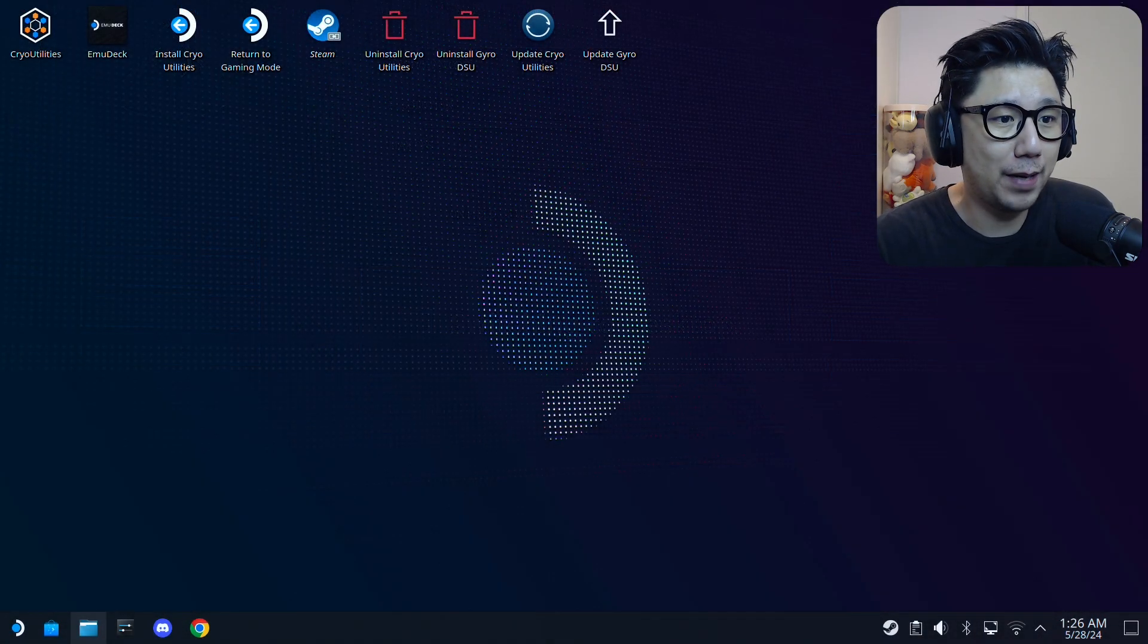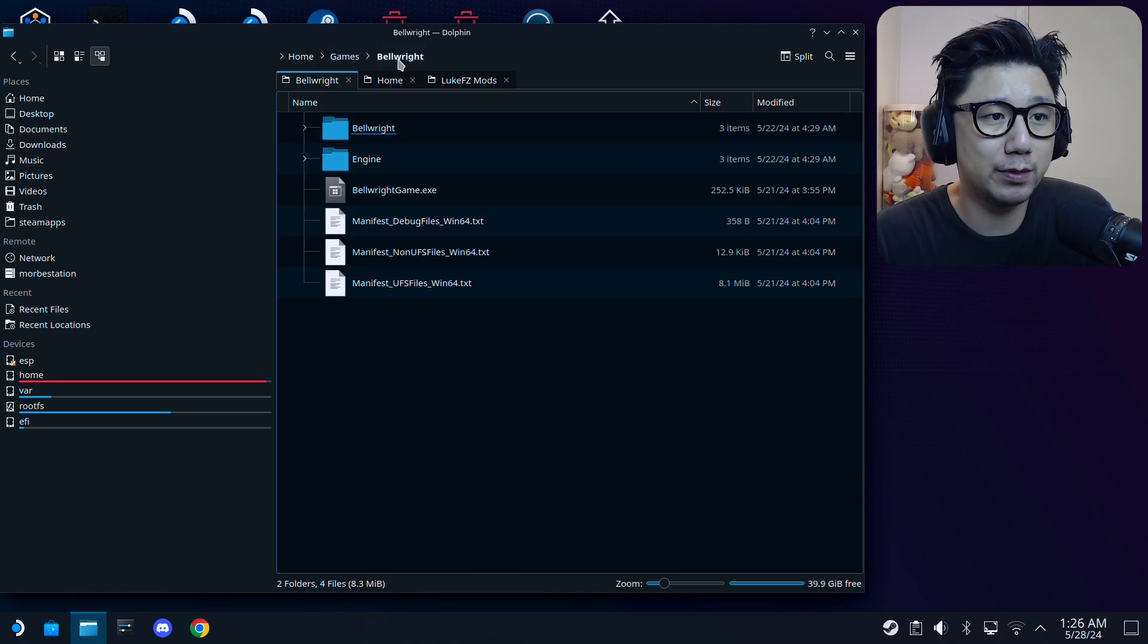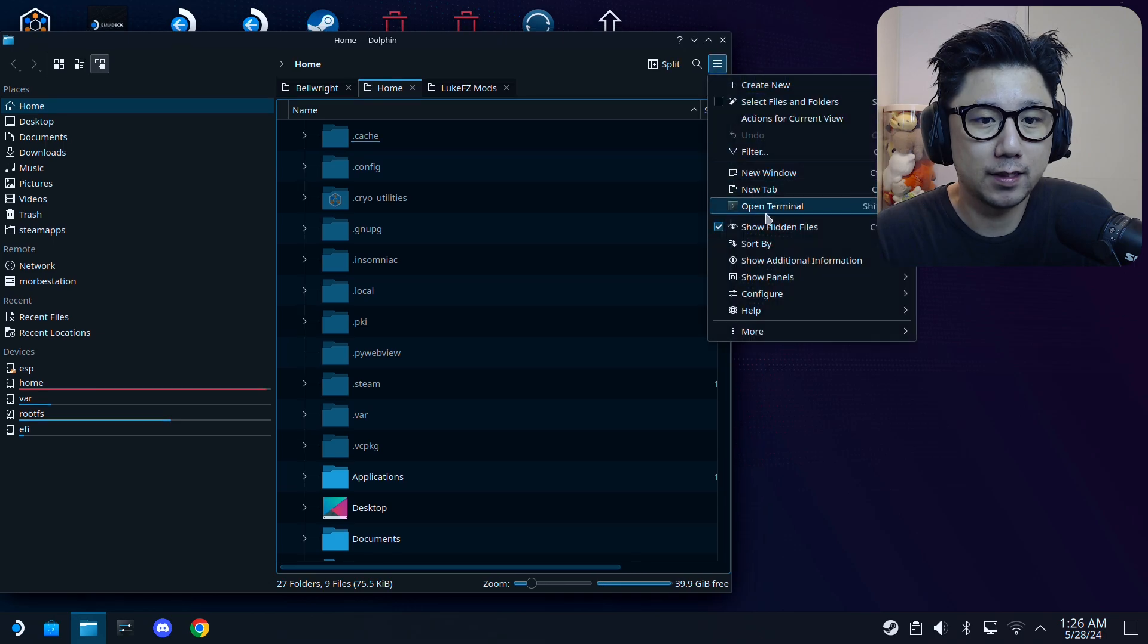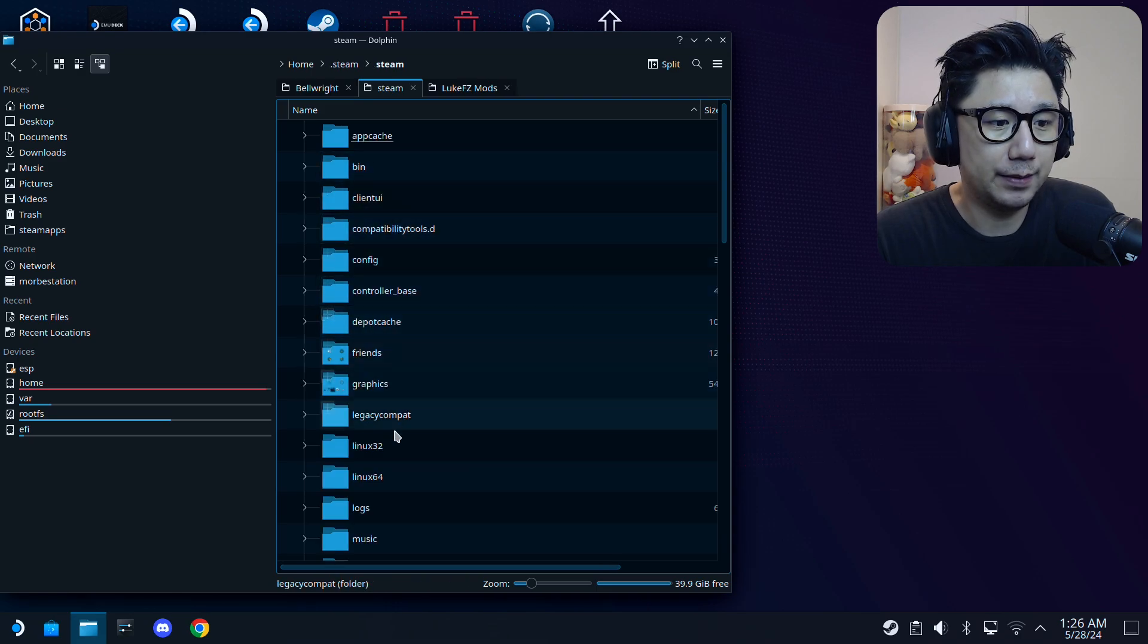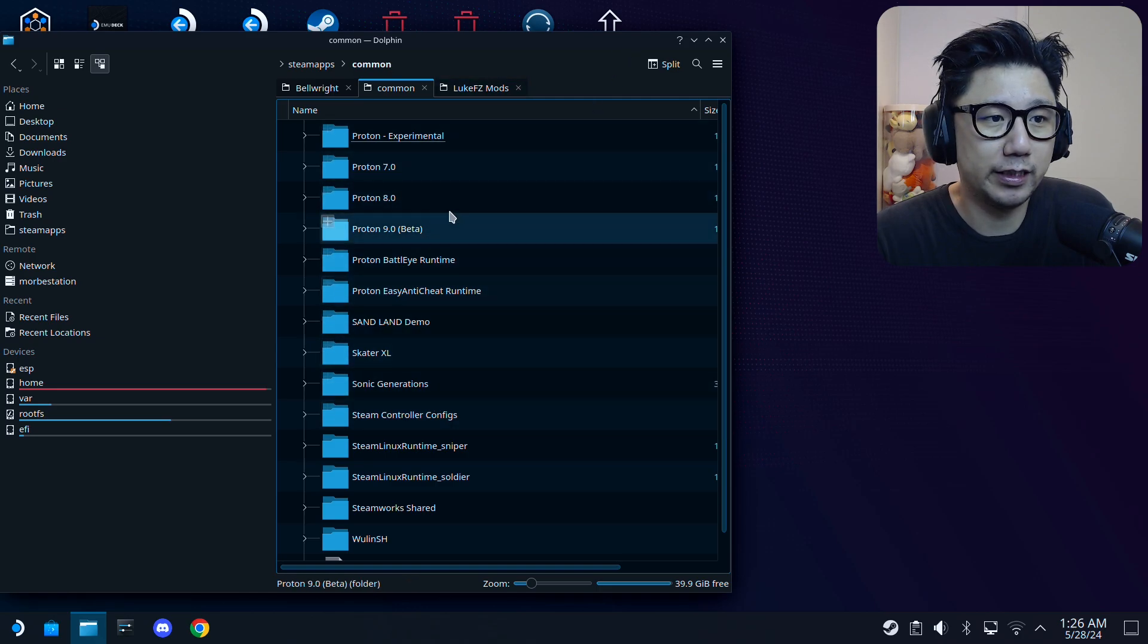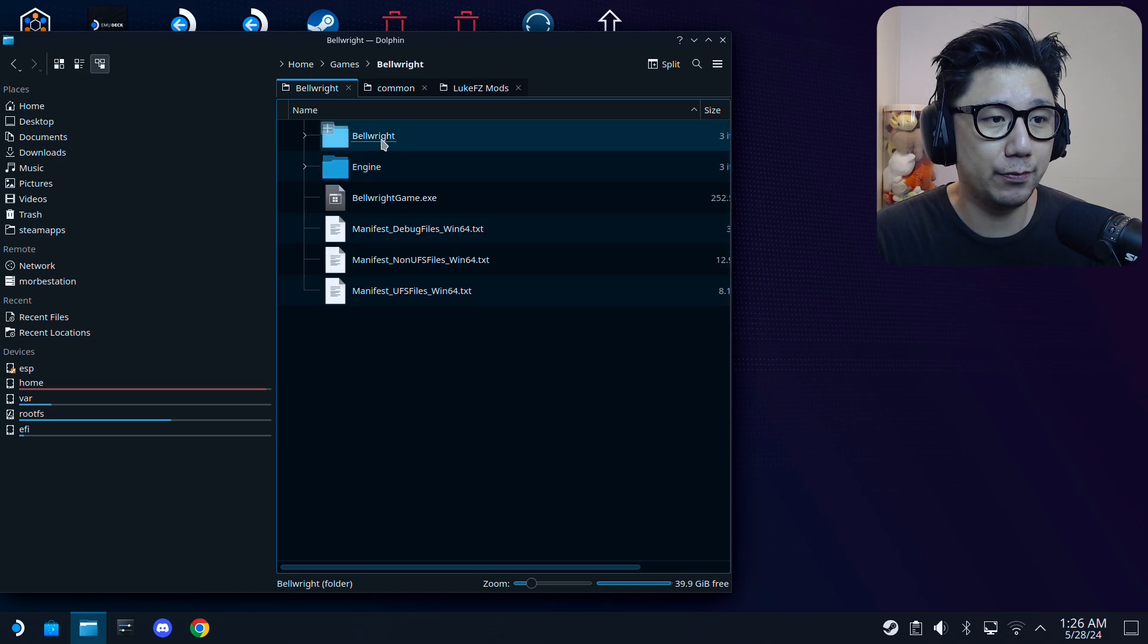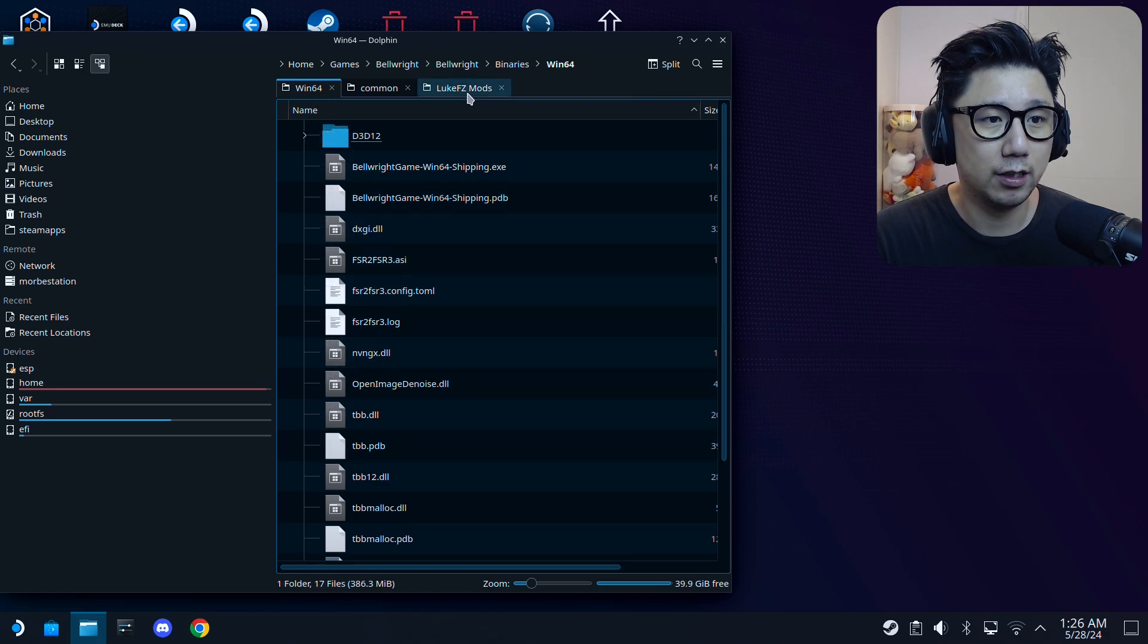Welcome back to my Steam Deck's desktop mode. The first thing you need to do is locate your game. I've got mine here in home/games/Bellright. But if you have your game from Steam, it should be in home, click the hamburger button, make sure Show Hidden Files is checked. Go inside the hidden folder .steam/steam/steamapps/common. You should find your Bellright folder in here if it's from Steam. Inside here we need to go inside Bellright folder, Binaries, Win64. This is where I'm going to put my mod files.